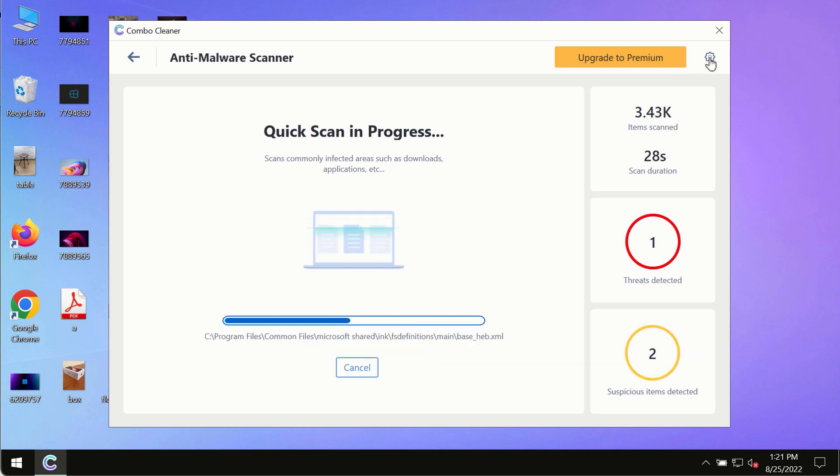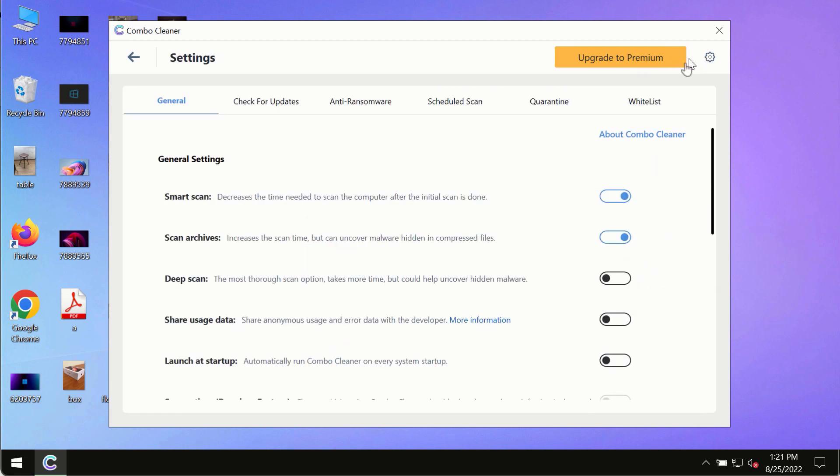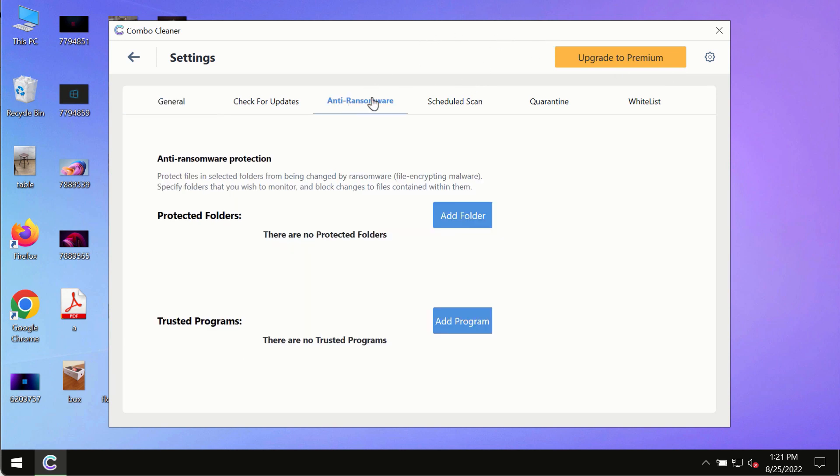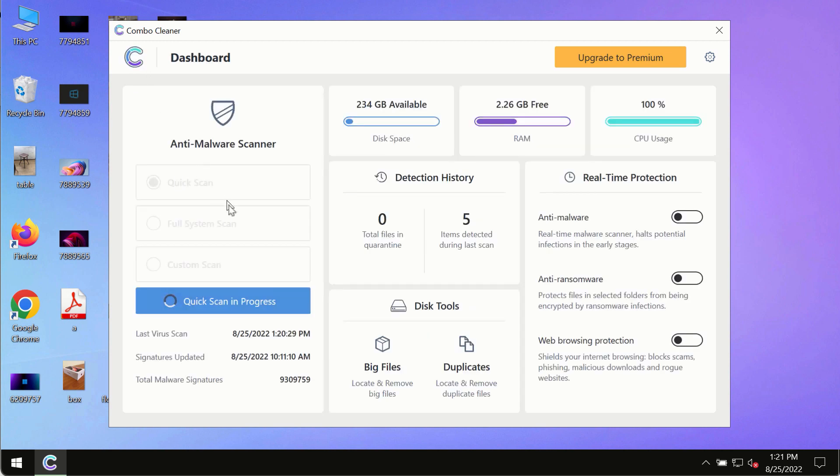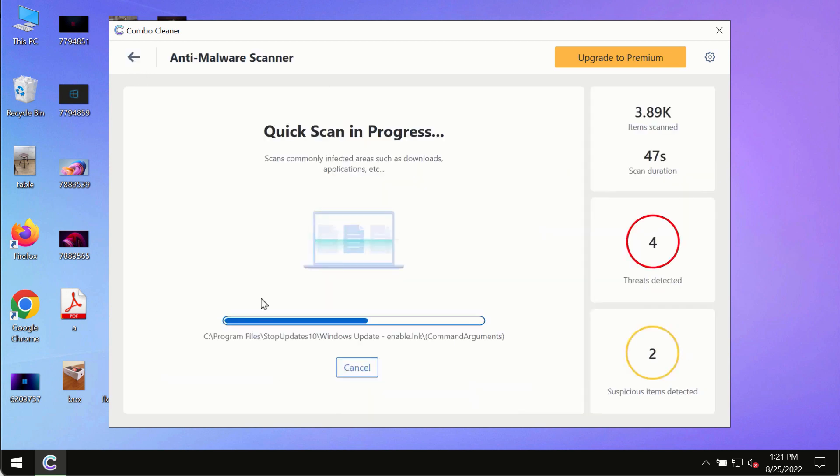While the scanning by ComboCleaner is taking place, please pay attention to several features in ComboCleaner such as anti-ransomware. This feature for instance allows you to add several folders that will always be protected against ransomware or malware attacks.